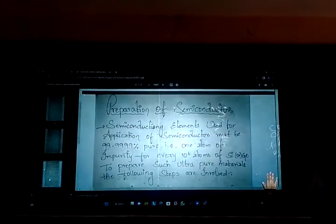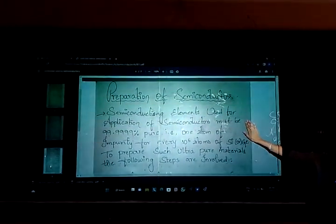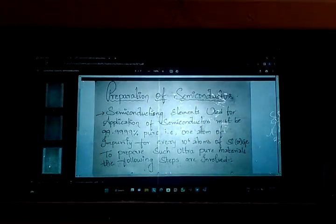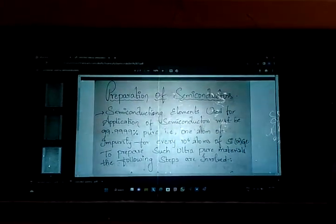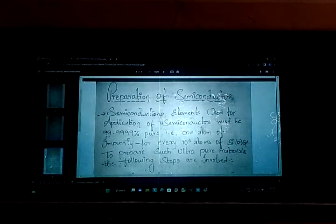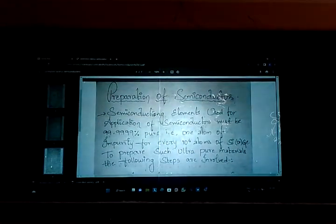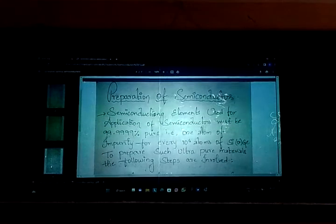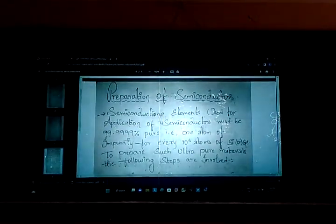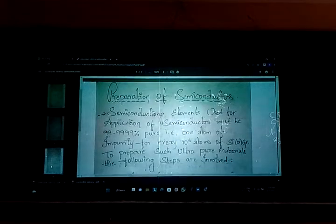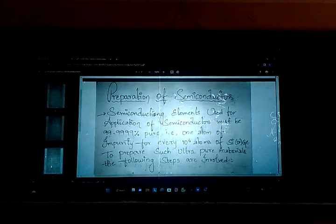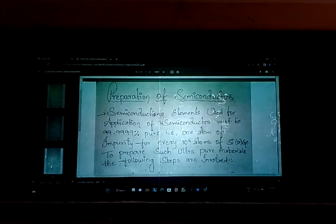If you see the preparation of semiconductors in your syllabus, just look at the semiconducting elements. Semiconducting elements used for applications must be 99% pure. Also, that means one atom of impurity for every 10 to the power of 6 atoms of silicon or germanium.